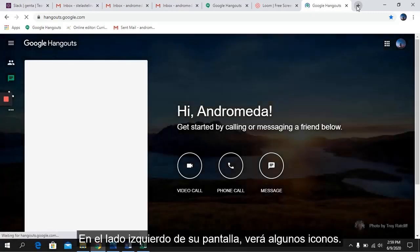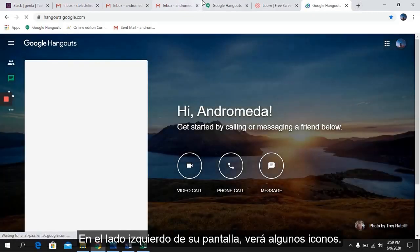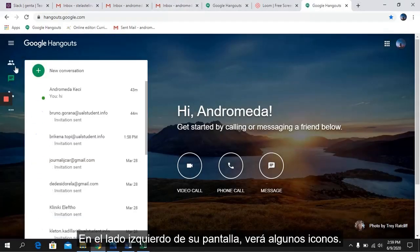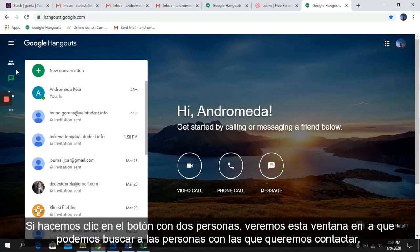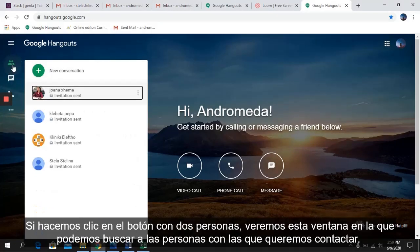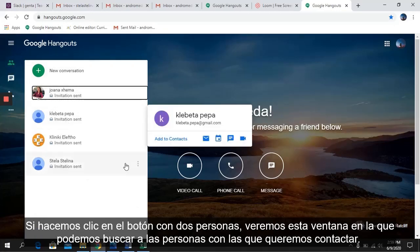On the left side of your screen, you will notice some icons. If we click on the button with two people, we will see a window in which we can search for the people we want to contact.